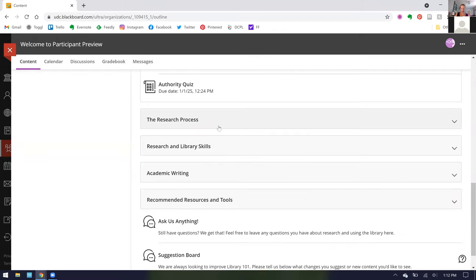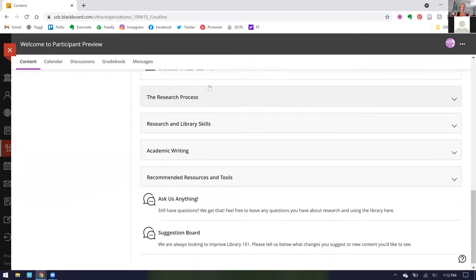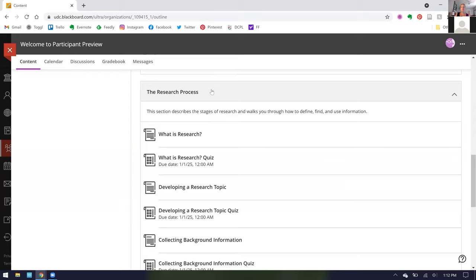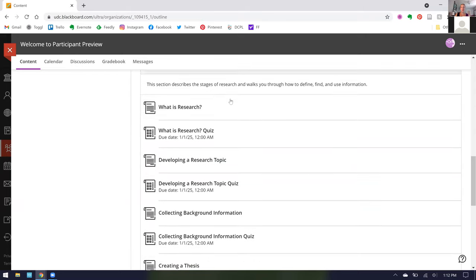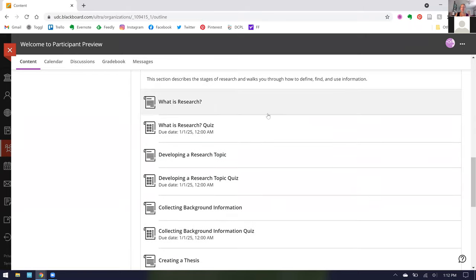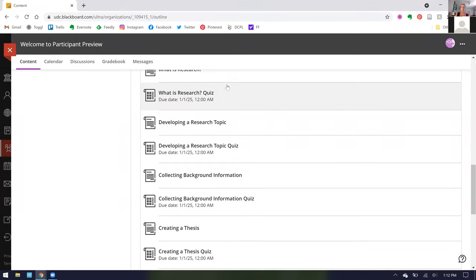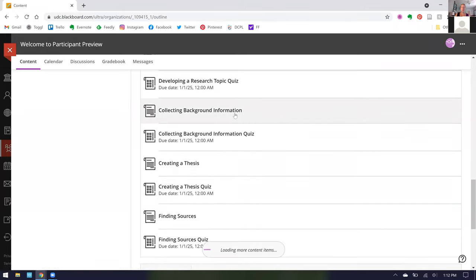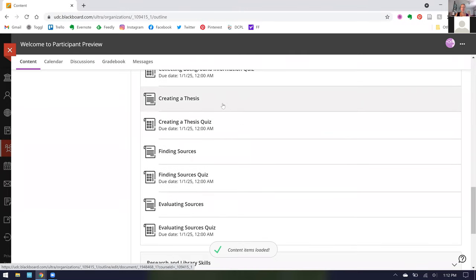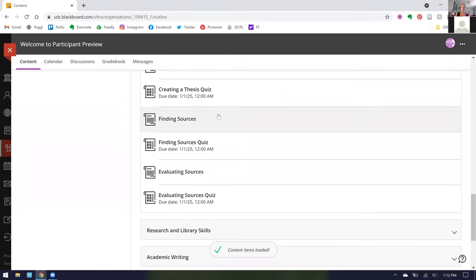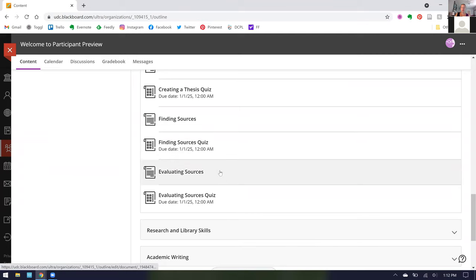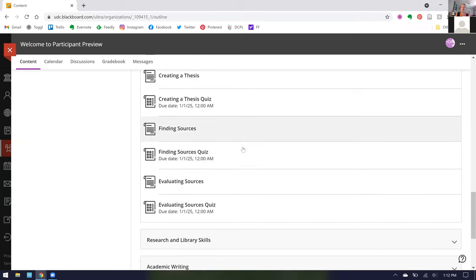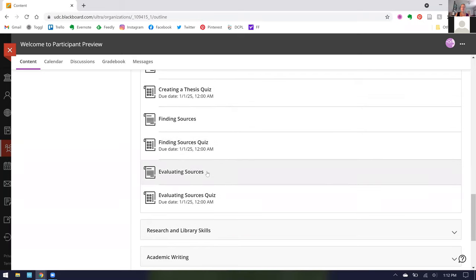Moving on, we are now entering the section on the research process. The research process basically walks you through how to define, find, and use information. That includes things like what is research, developing a research topic, collecting background information, creating a thesis, finding sources, and evaluating sources. We've tried to put this in a linear logical order when it comes to research, but as many people know research is not a linear or straightforward process.